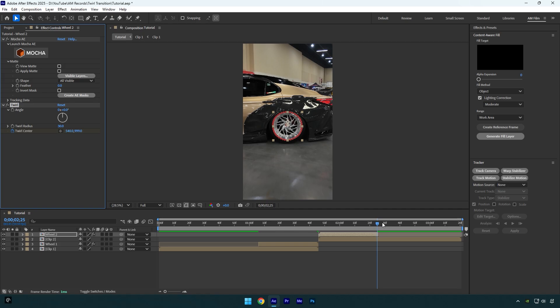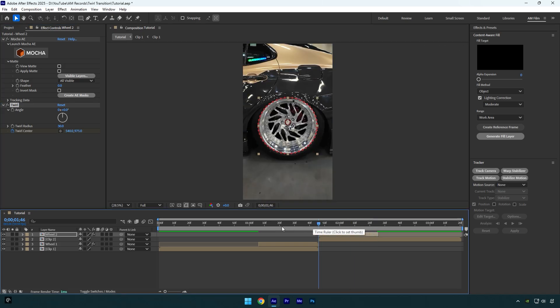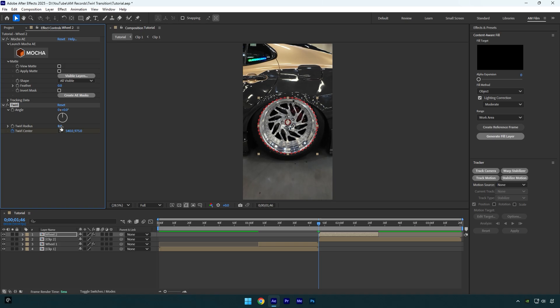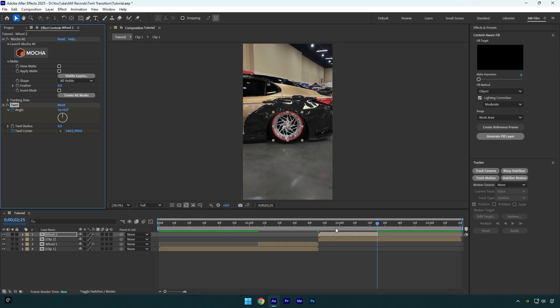Once you are done scroll to the very beginning of wheel two layer and then change twirl radius to eight here as well. Then click on angle stopwatch icon. Make sure to change angle to minus 300. Now scroll to the end of this wheel layer and change angle back to zero. Let's quickly check the effect.